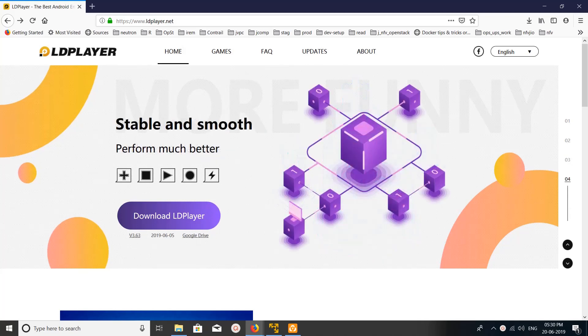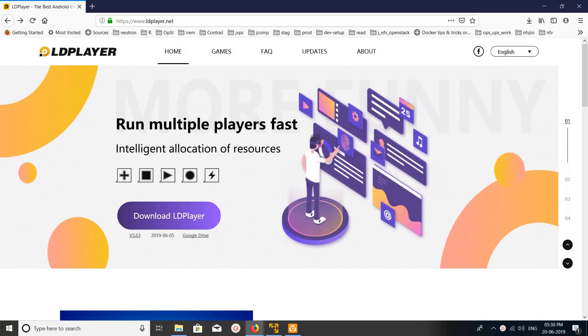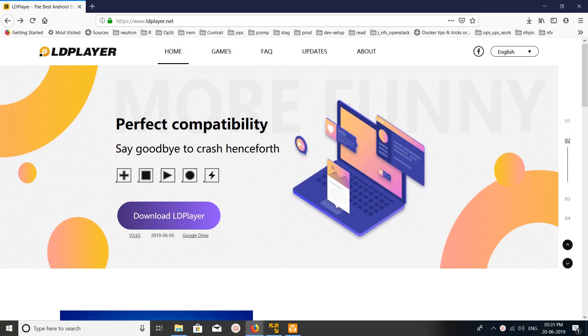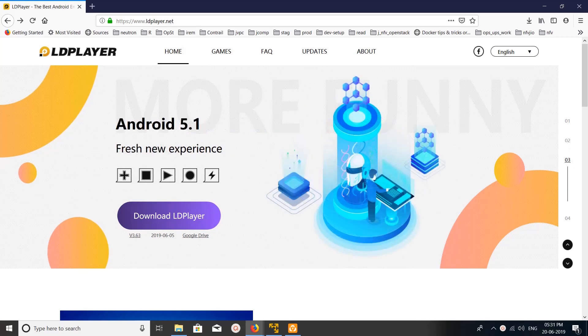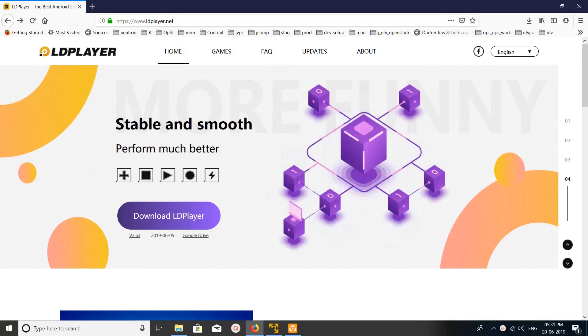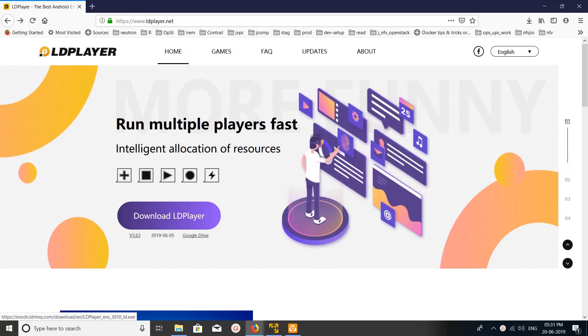Hi friends, this video shows how to play PUBG Mobile game on LD Player Android emulator. First we need to go to ldplayer.net and download this LD Player and install it.